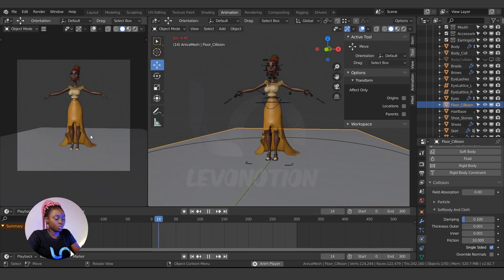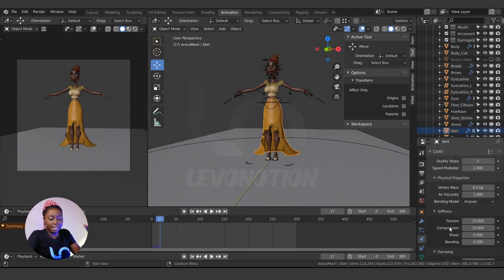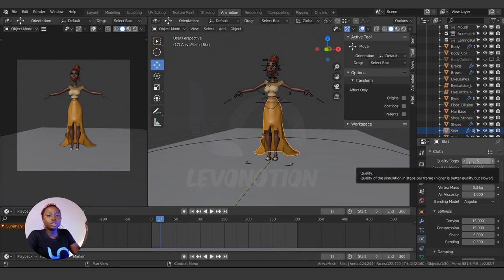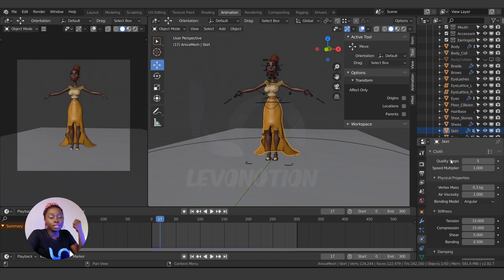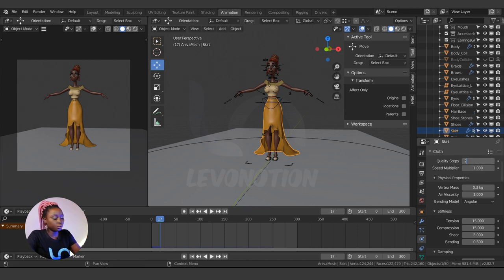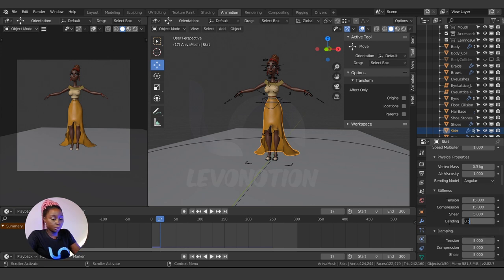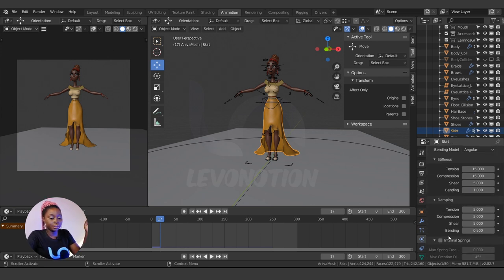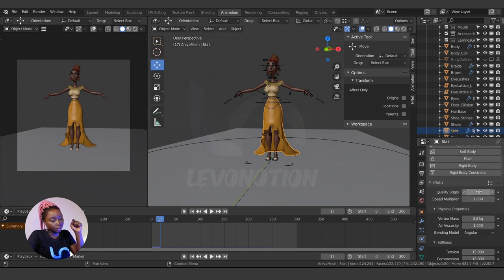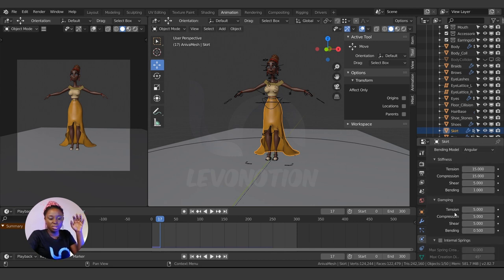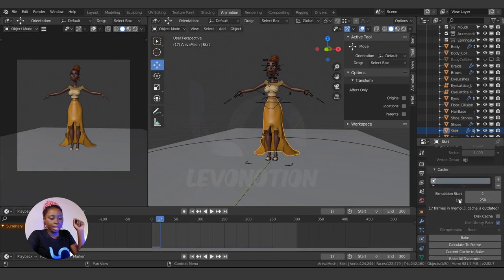Everything is working out well. The other settings I changed are the Quality Steps — I usually use 20. With 20 quality steps your simulation will be much richer than using the default of 5. I also set Bending to 1, depending on the material you're simulating. Those are the only things I changed — quality steps to 20 and bending to 1.